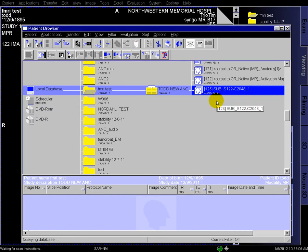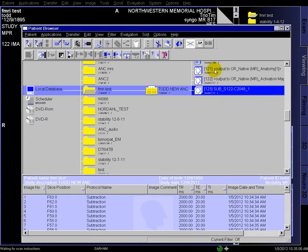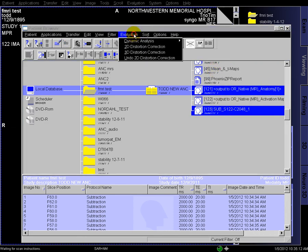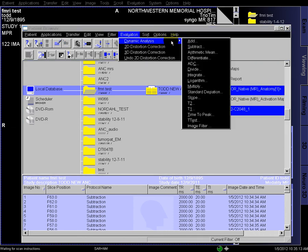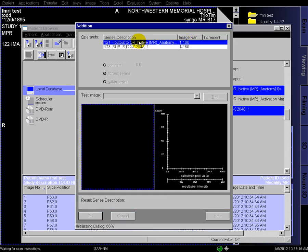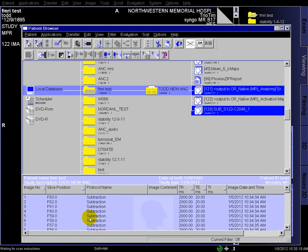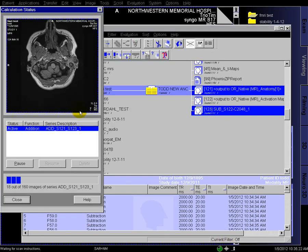So now there's our subtracted data, we can take that data and the anatomy data and add those two together. They're co-registered, so we know we can just add them right up, and the maps will be in the same place as they were in the Neuro 3D tool.